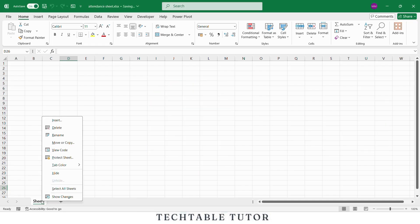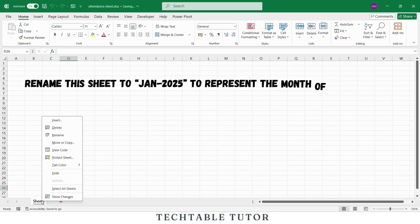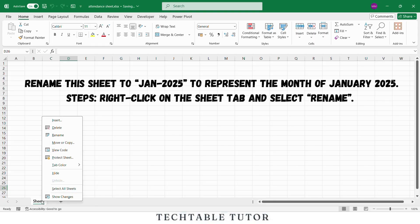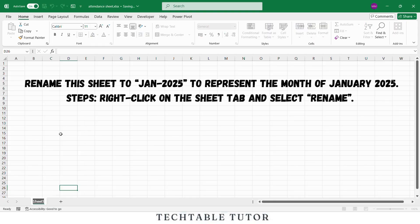First open a new Excel workbook. Now let's rename this sheet to Jan 2025 to represent the month of January 2025. You can do this by right clicking on the sheet tab below and selecting rename.